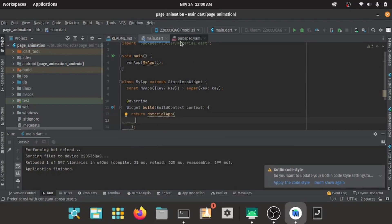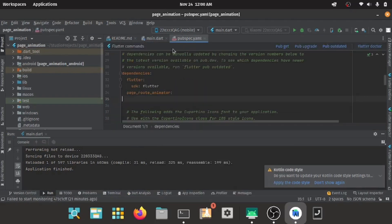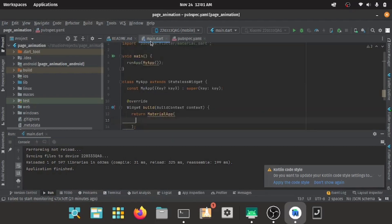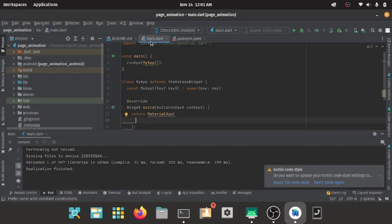Go into your pubspec.yaml file and add the page route animation dependency there. Let's get started.